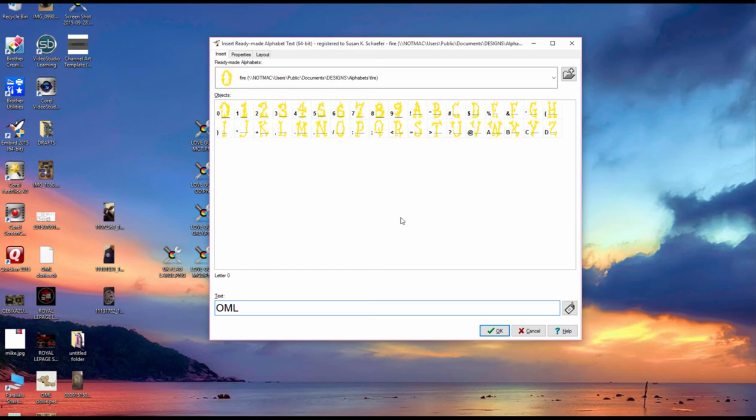You can do it just quick and dirty and I'm going to show you how to do that and then I'm going to show you how to set it up so it's perfect.